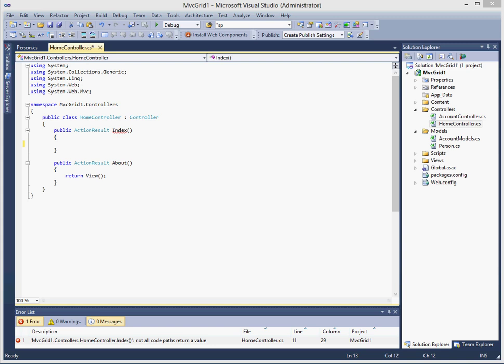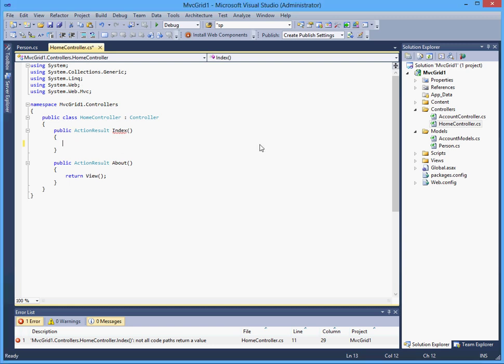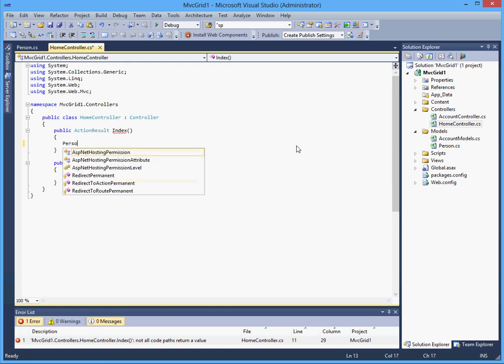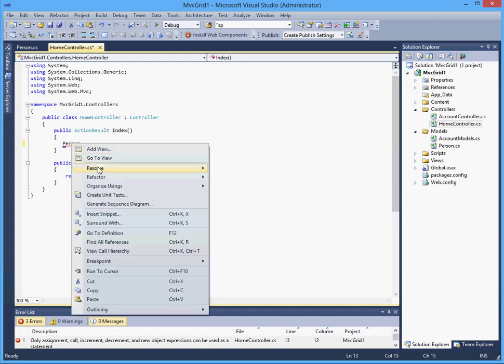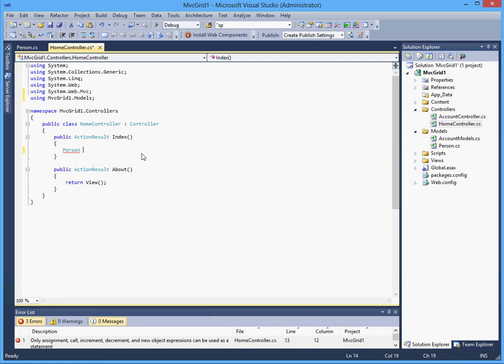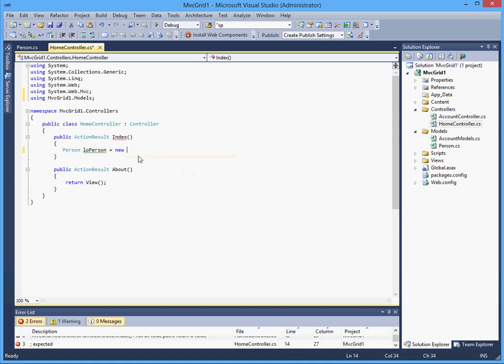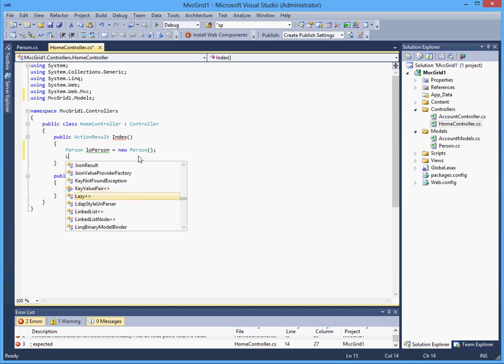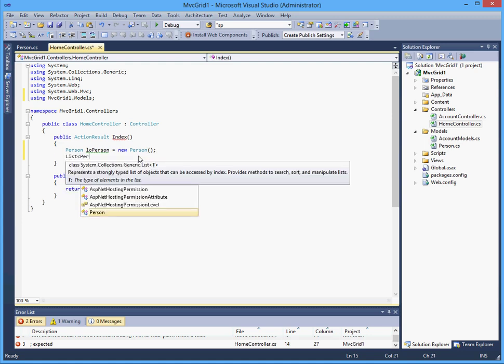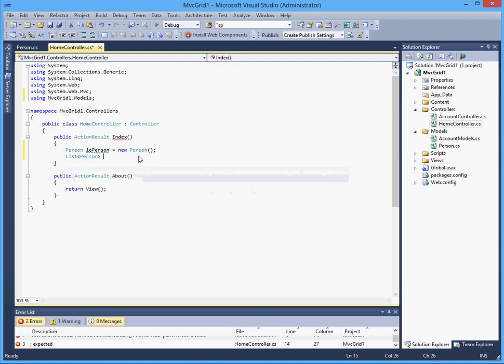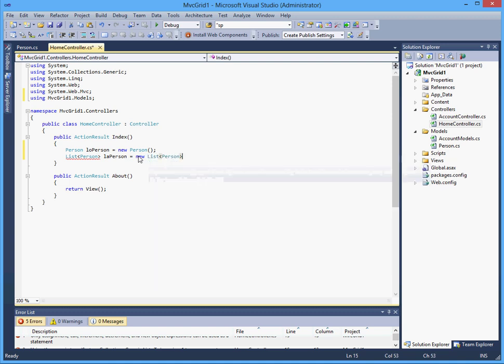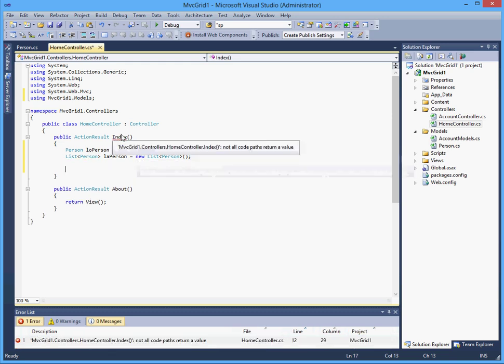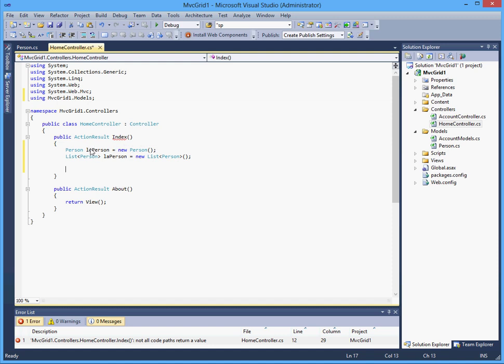I will create an object first of type person and let's add a reference here and I will call this LO person for local object person. I will also create a list of person called LA person. Now we have an object type person and a list of people where we store the data.